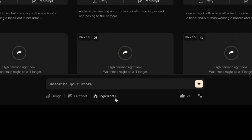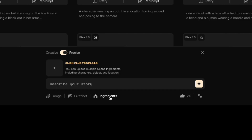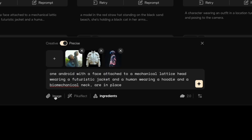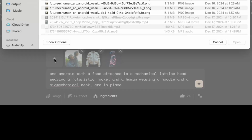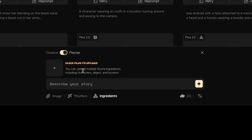You can also start from scratch by clicking Ingredients. One thing to make sure is you're not doing image over here — which is image to video — you're doing the elements over here. Then just click plus to upload different ingredients, and you'll reference those in your prompt.